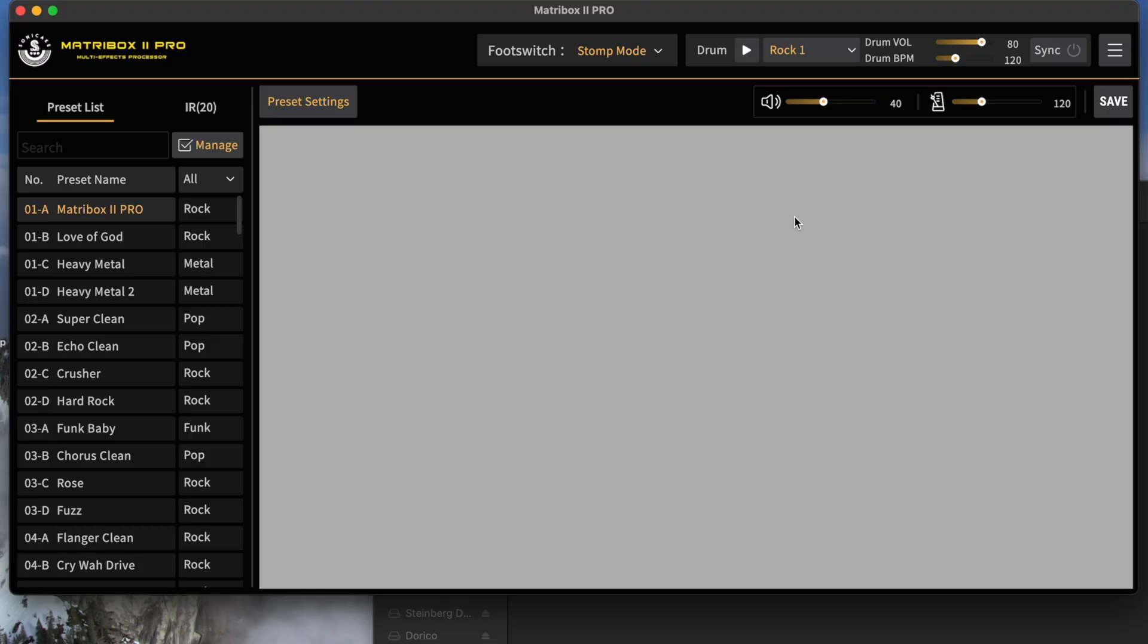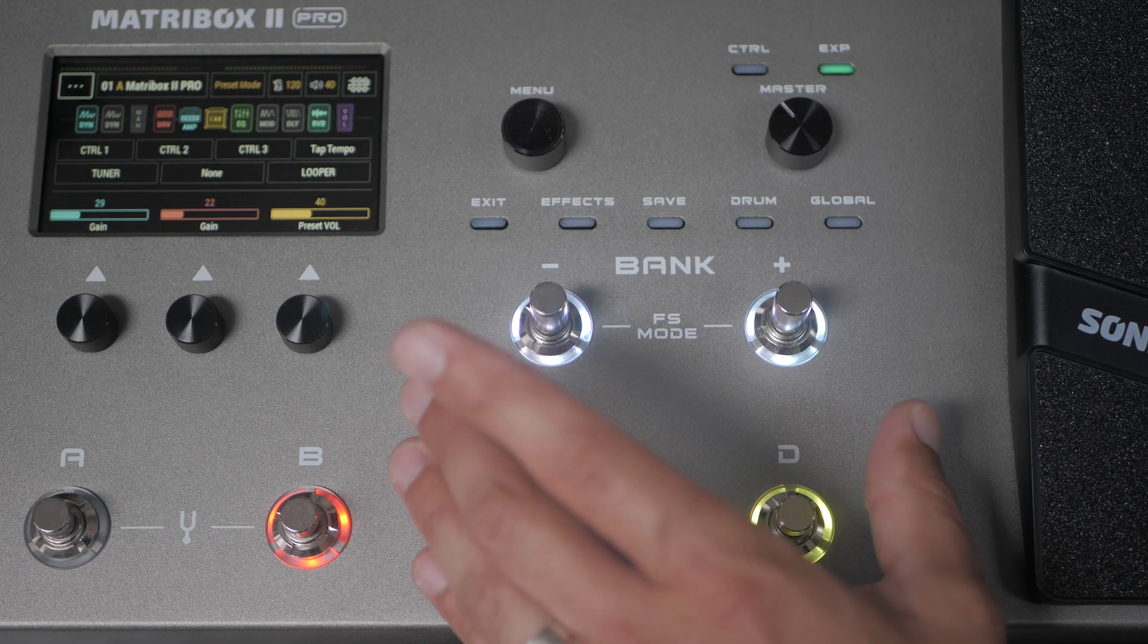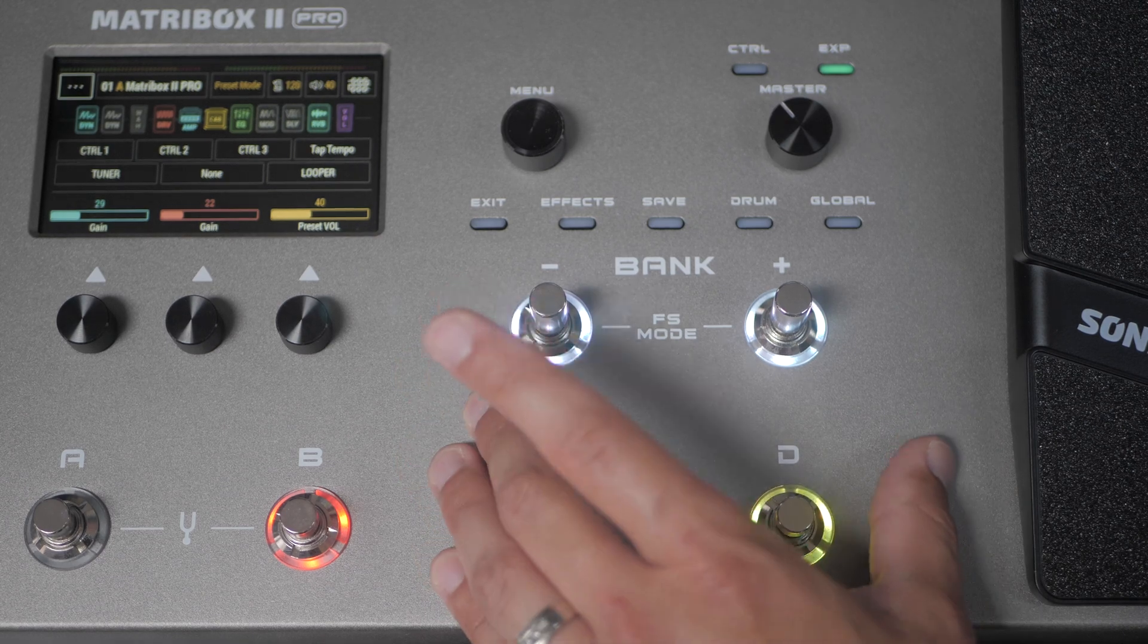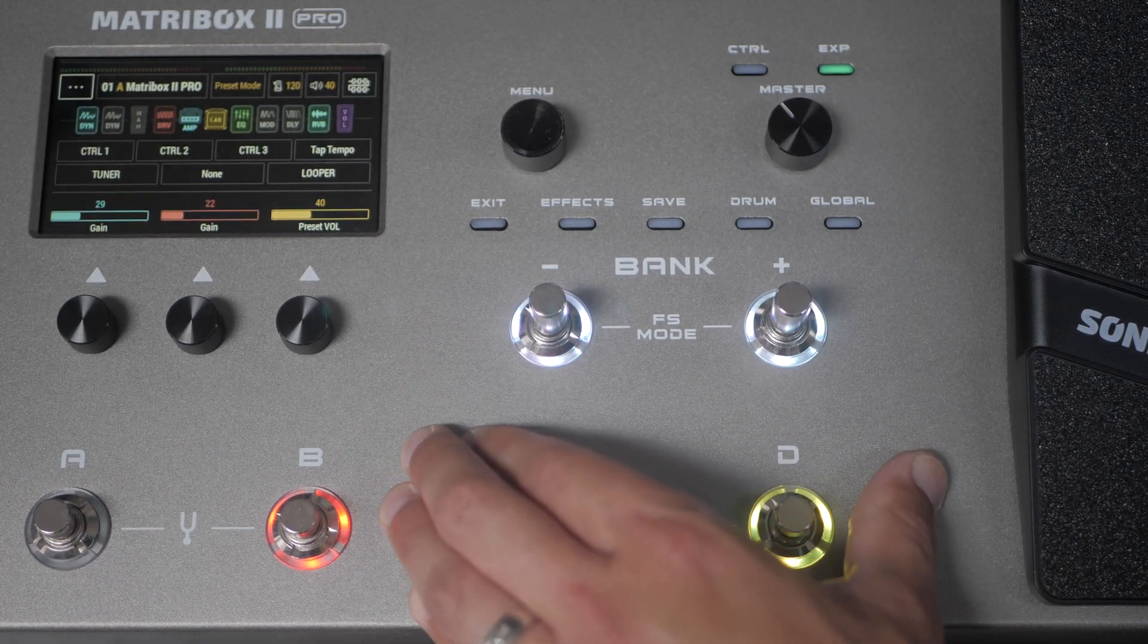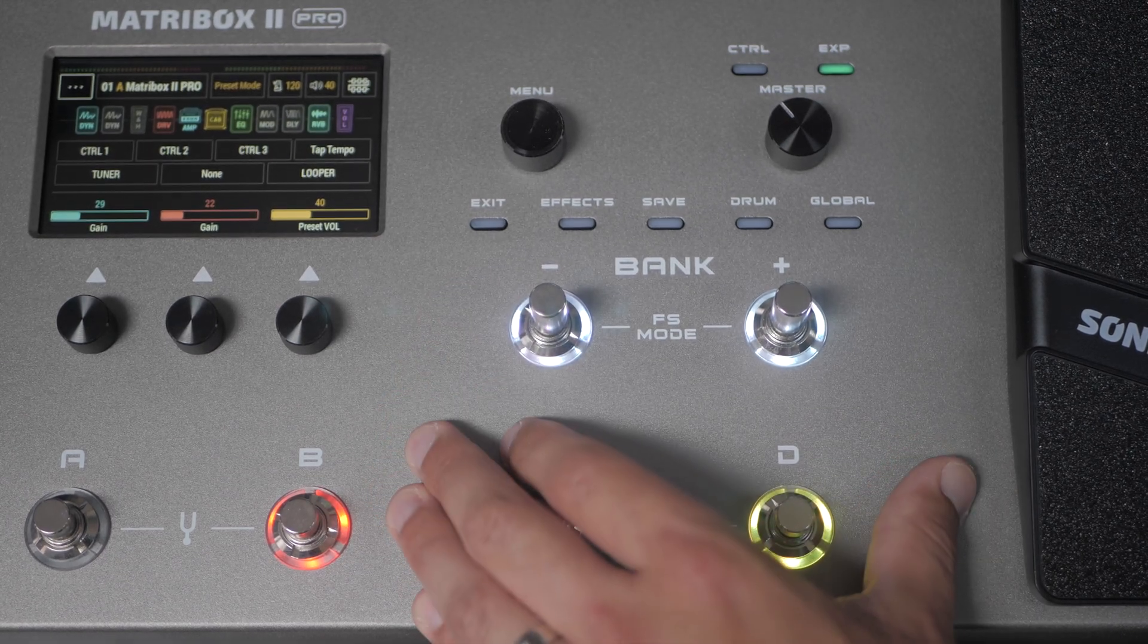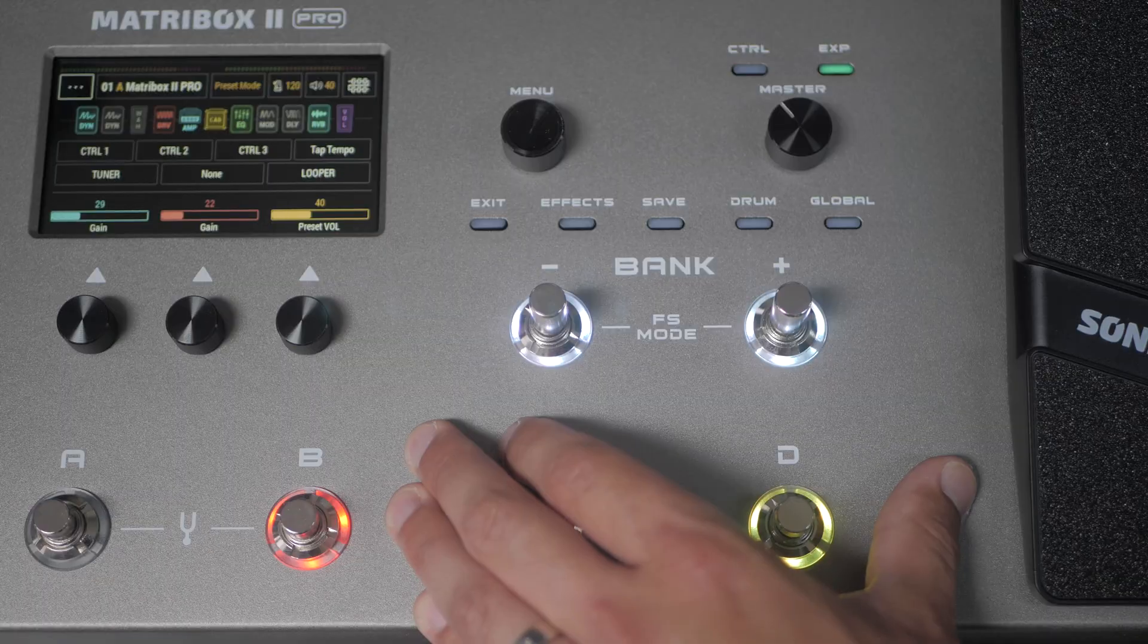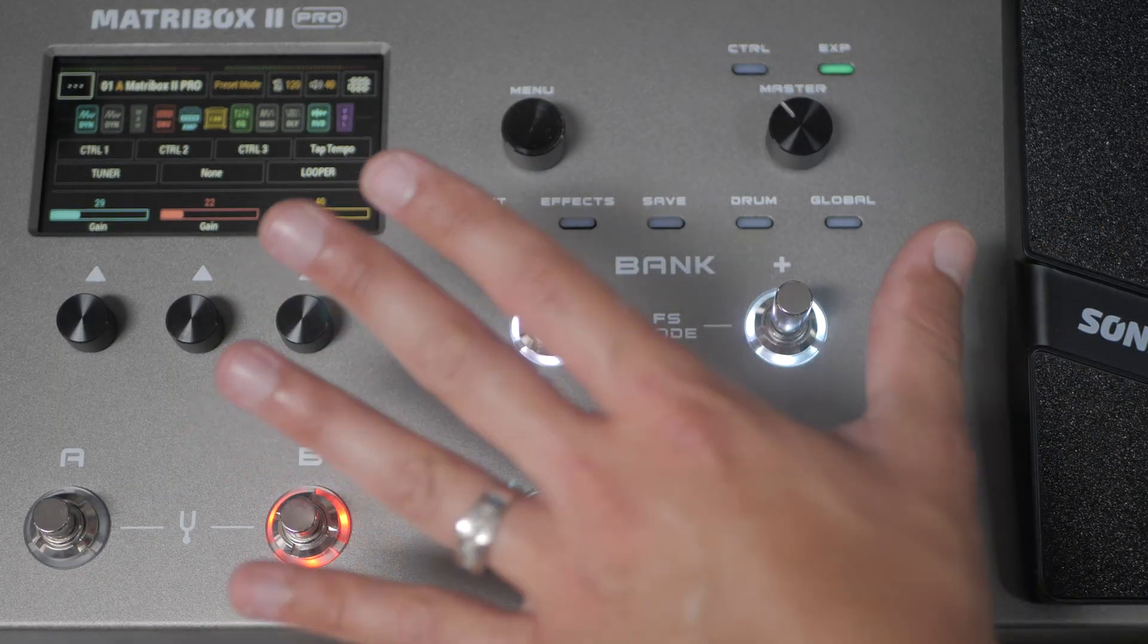When I mention software, we're talking about the computer program. When I mention firmware, we're talking about basically the software for your device. So the device is now updated to the latest firmware. We're done here.